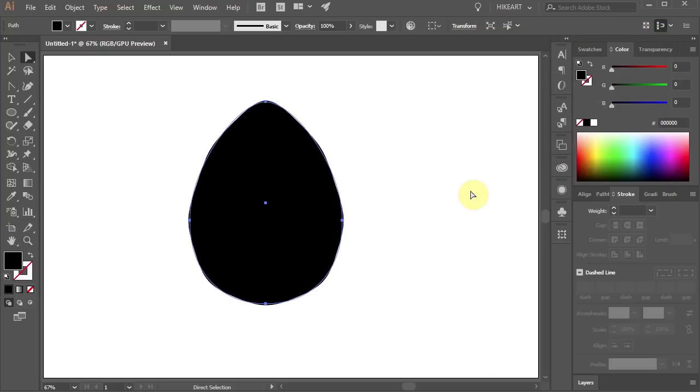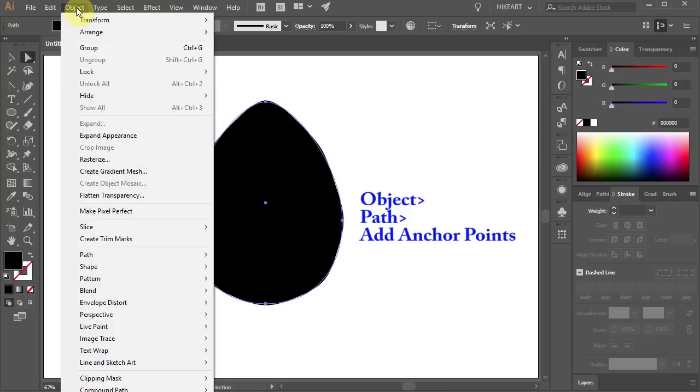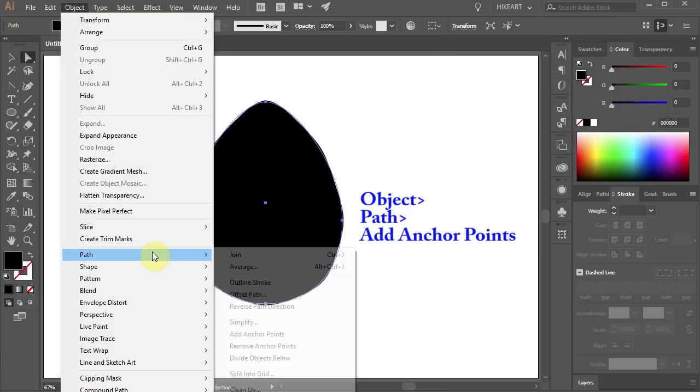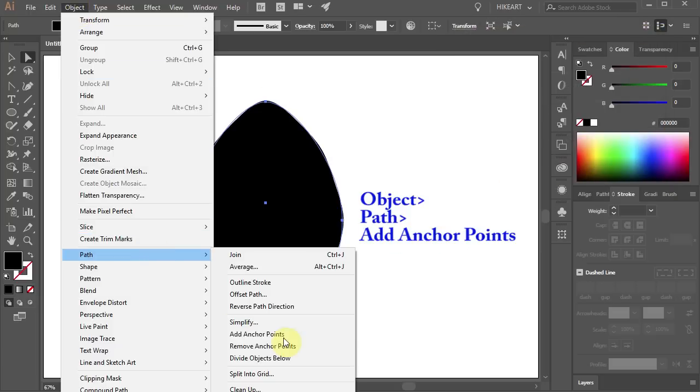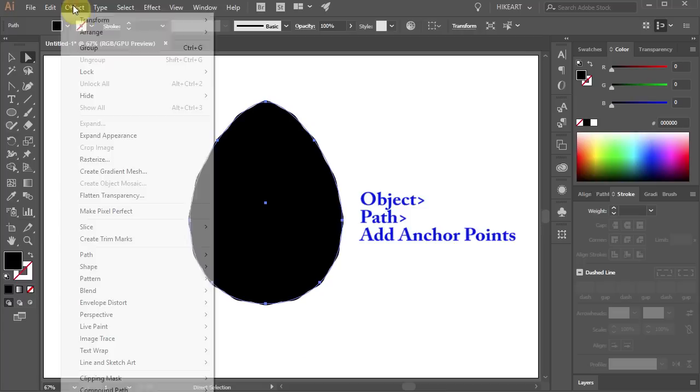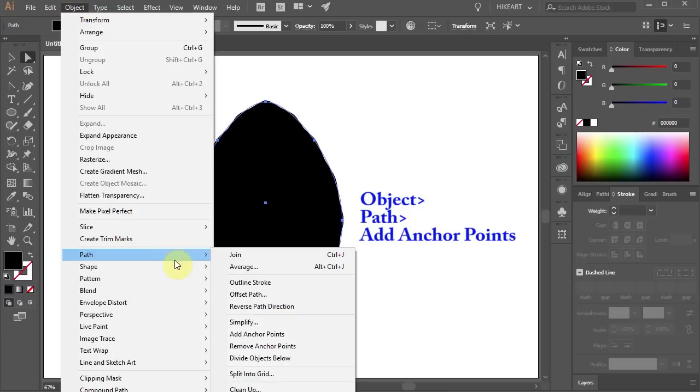Next go to Object, Path and choose Add Anchor Points. And let's do it one more time.